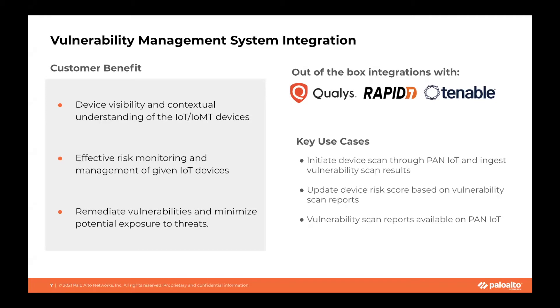Vulnerability System and Palo Alto IoT integration can provide device visibility and contextual understanding of the IoT and IOMC devices, so customers can effectively mitigate the risk posed by those devices.